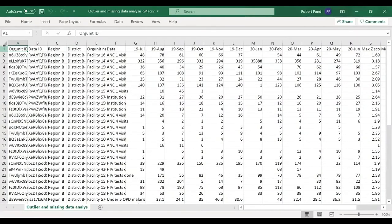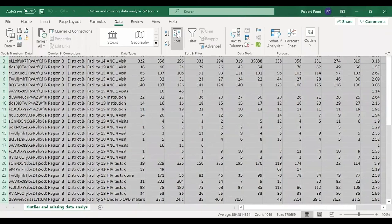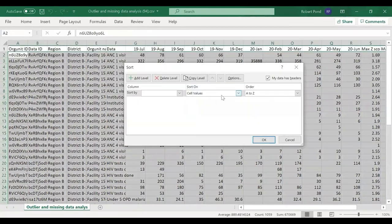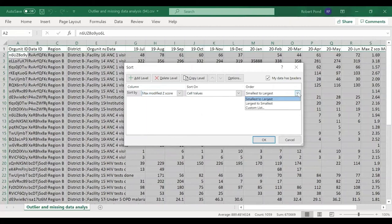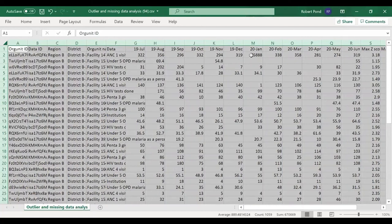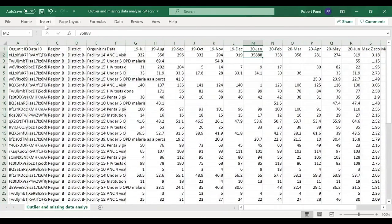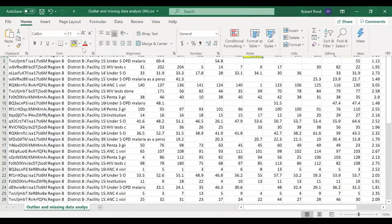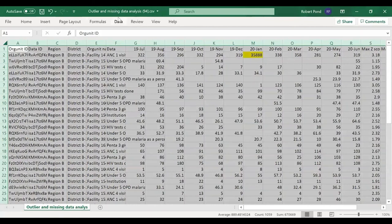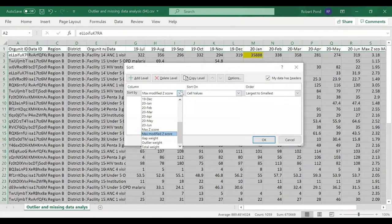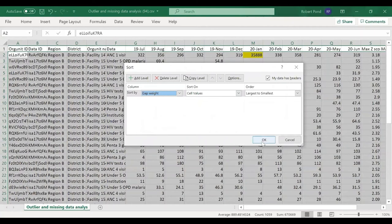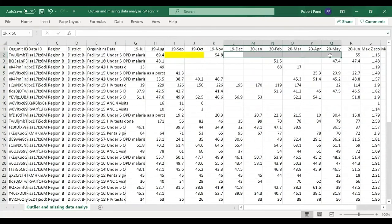If we open it, we see a typical spreadsheet, and like any Excel spreadsheet, you can use the data sort functions to arrange these by such things as the modified Z-score. Now we see once again the health facility B2 which has this very large ANC first visit value. Or we could sort the spreadsheet according to missing values, which is called the gap weight, the total amount of missing data. Now we've identified this health facility again; it has a series of months without data.